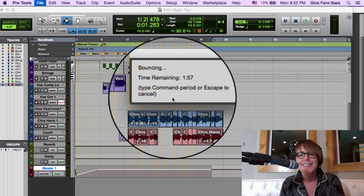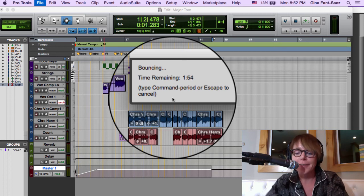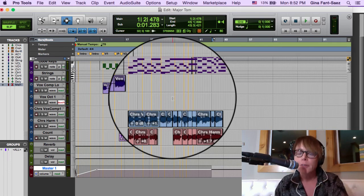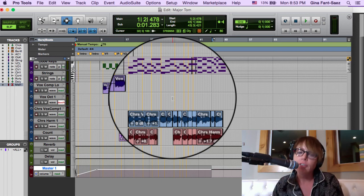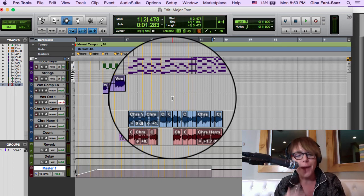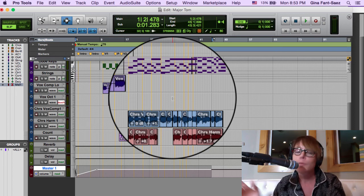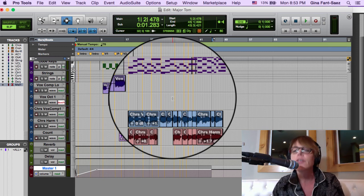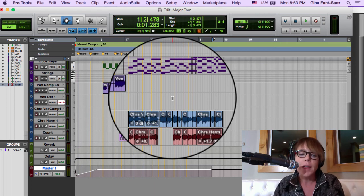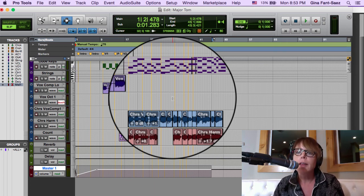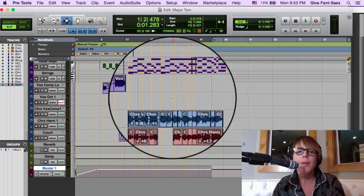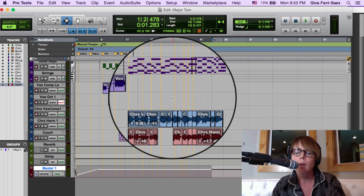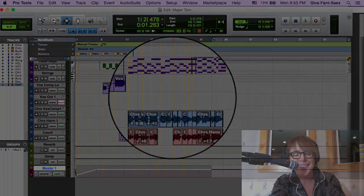Command Period stops the bounce. That's Bounce to Disk using online bouncing, as opposed to offline which bounces quicker without you hearing it. Either way, it goes into iTunes. That's how you get a final mix from Pro Tools into iTunes and into your car. Hopefully that was helpful. Please post any questions or comments and I'll be happy to make a video. I'll be happy not to hear this song for a while!